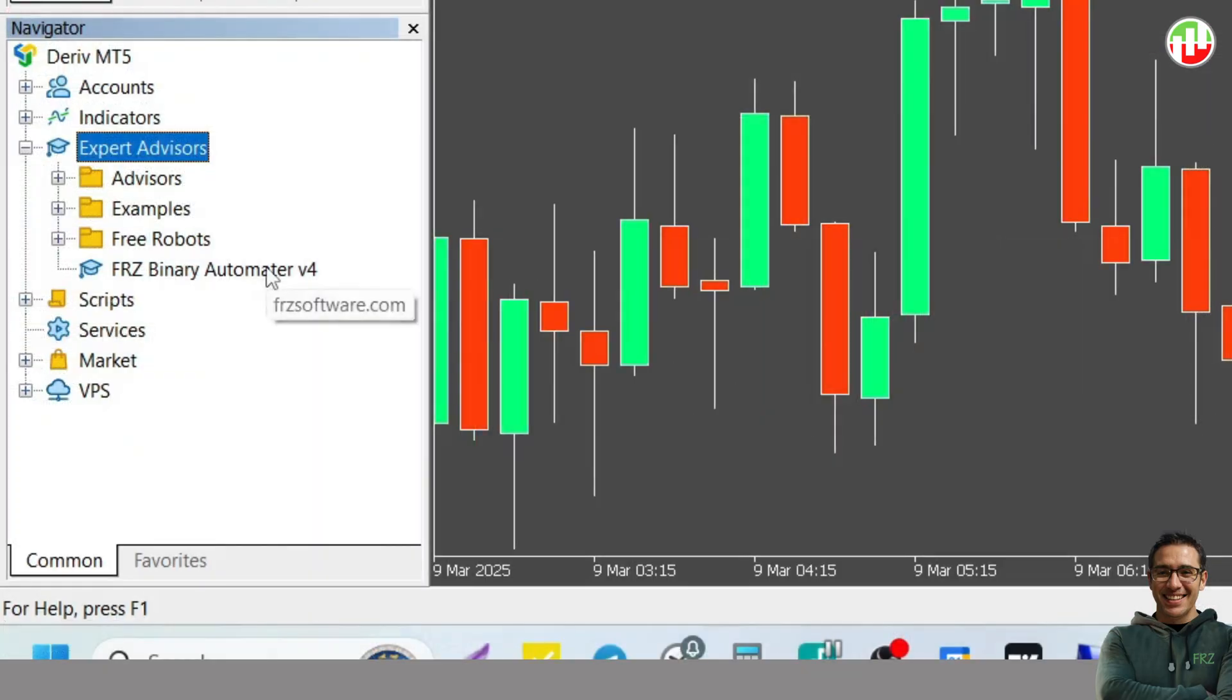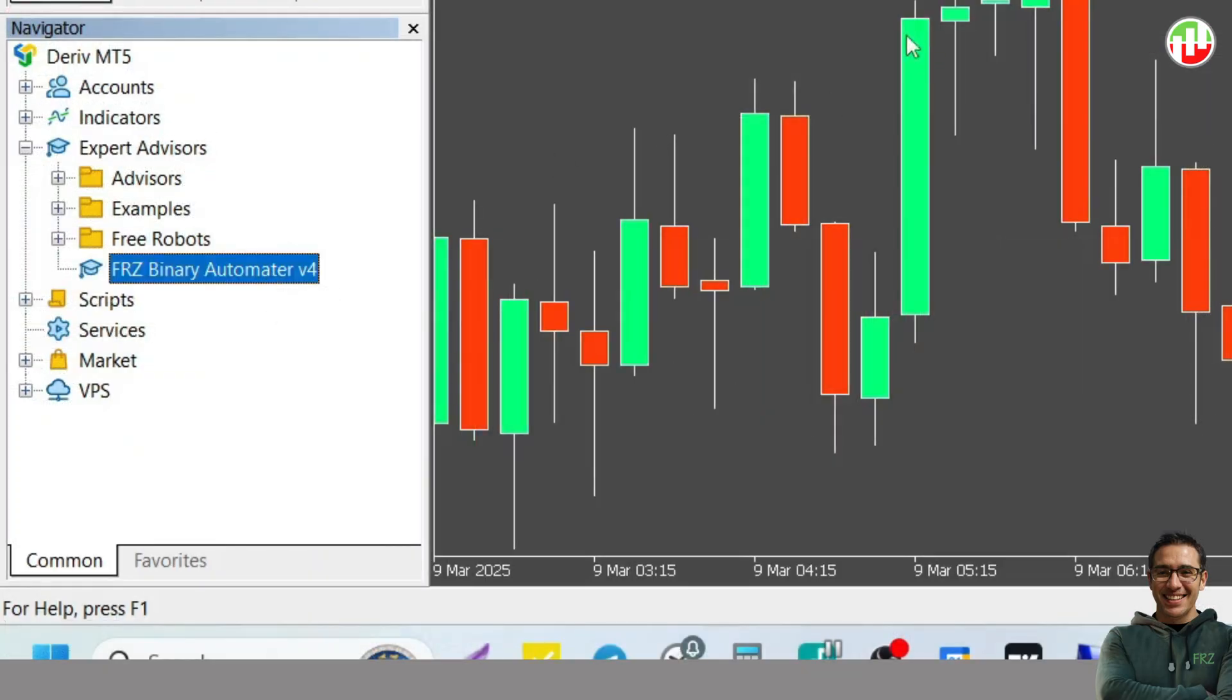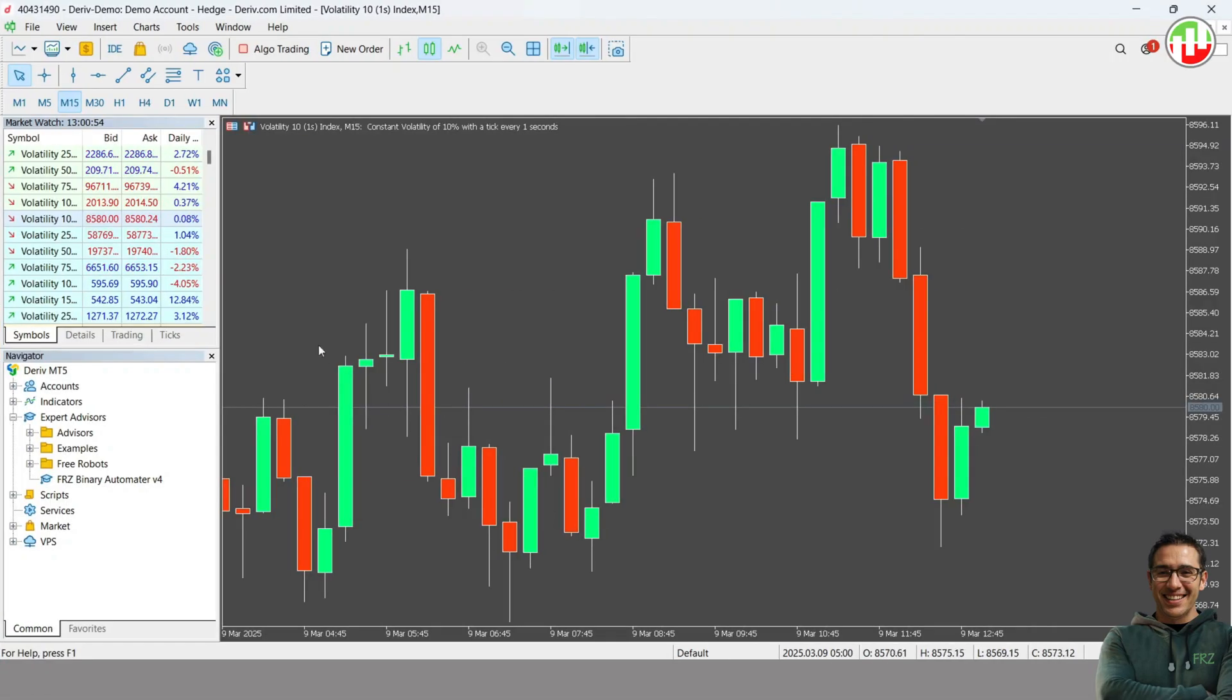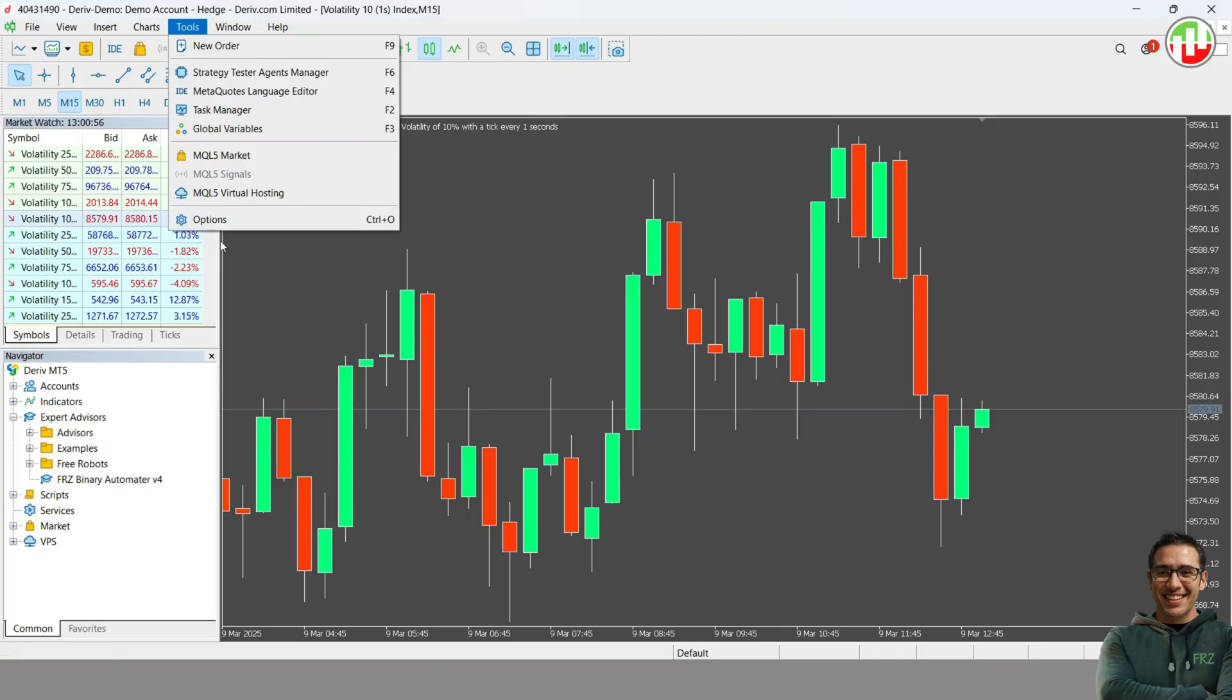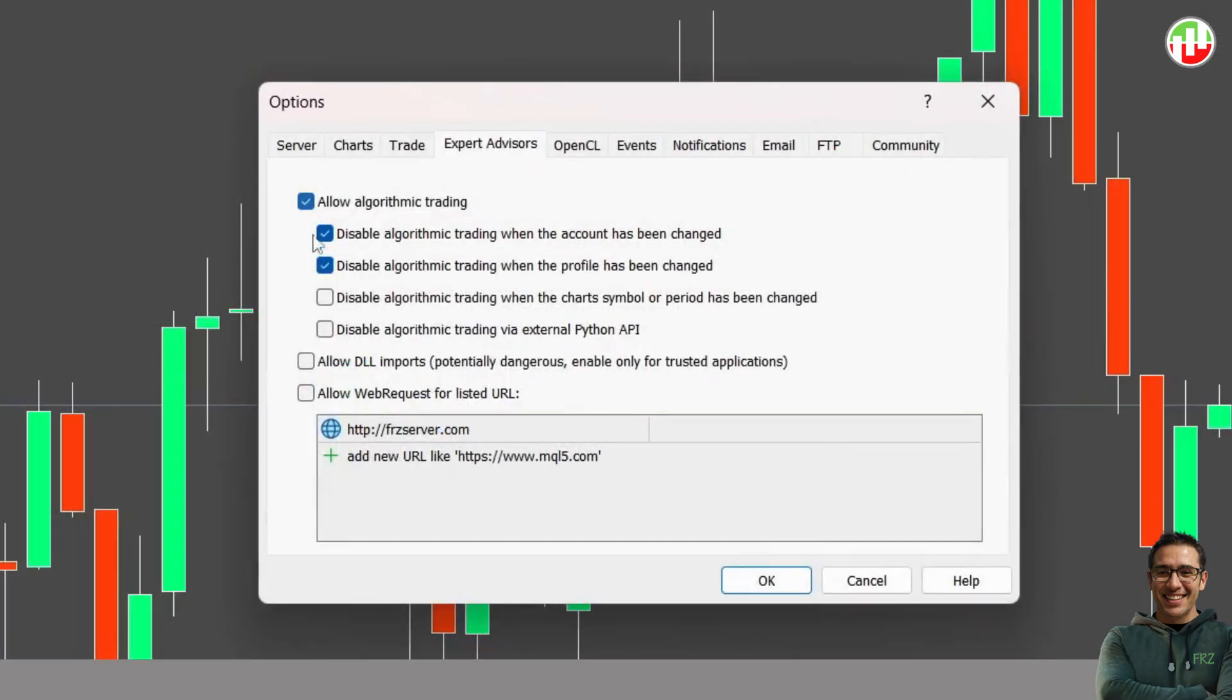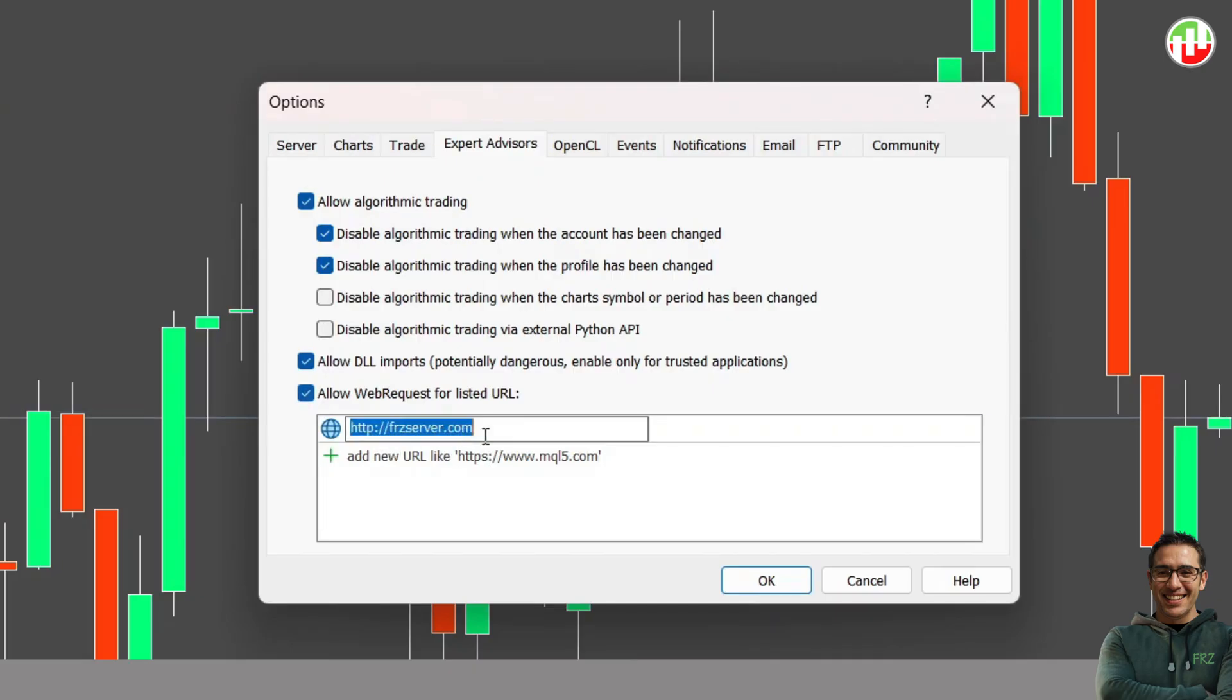Then you will see our Automator EA is listed under Experts. Go to Tools on the main menu and select Options. Under Options, allow algo trading, DLLs, and web requests. Then under Web Requests, add the given URL.